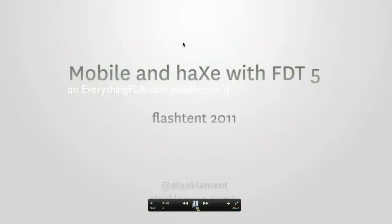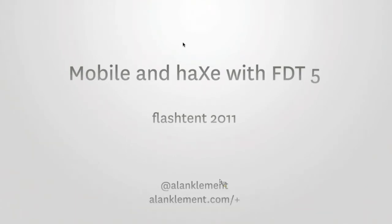My session here is Mobile and Haxe. It's actually pronounced X. It's from Nicholas, a developer, and that's the proper pronunciation. It's very interesting because it's pronounced differently all around the world since there are developers globally who work with it. But it's definitely X.